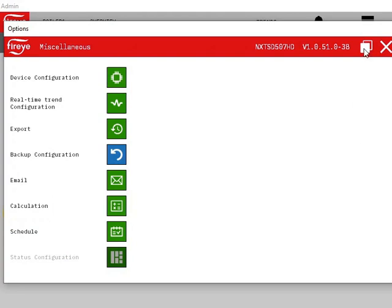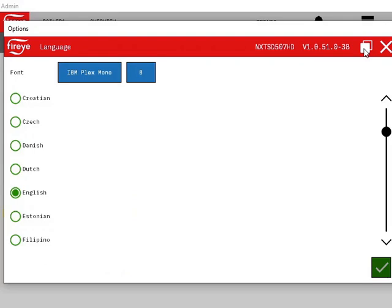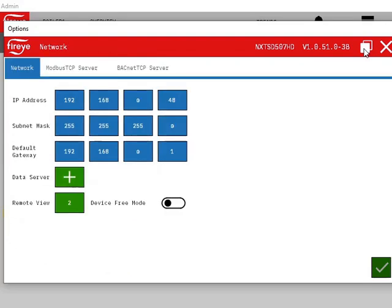Within the options dialog, use the page button in the top right corner to change screen until the networking options are visible. A new data server can be created by clicking the add data server button.